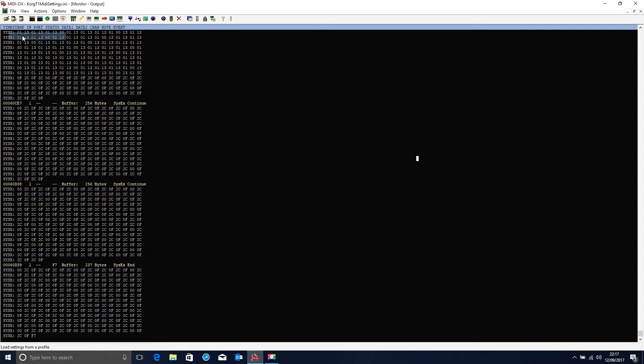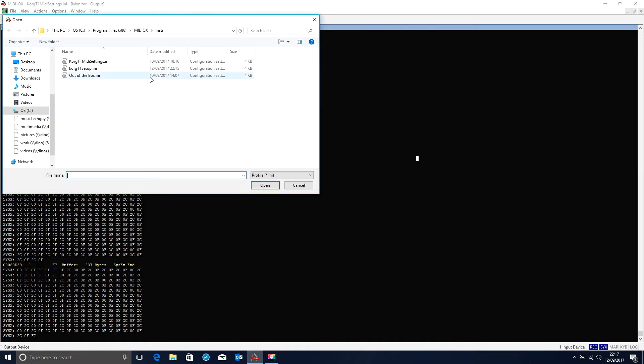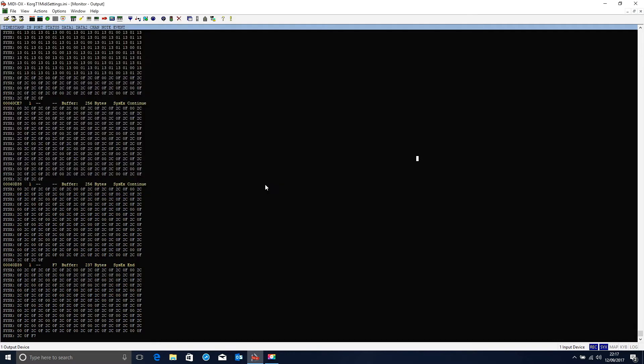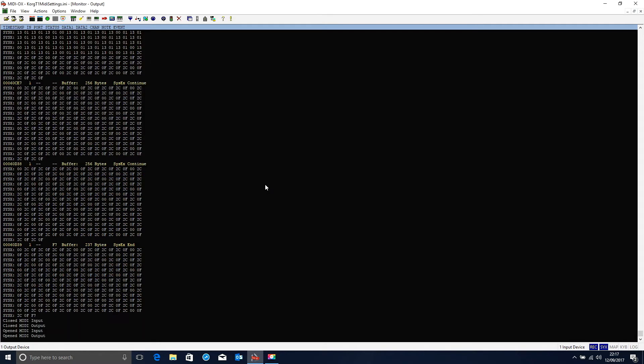So I go to File, Load Profile, and I select Korg T1 MIDI settings. Click Open, and I've now loaded my MIDI input and output settings into MIDI OX ready to work with the Korg T1.